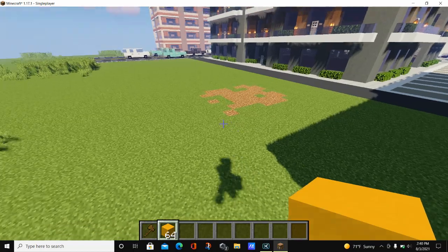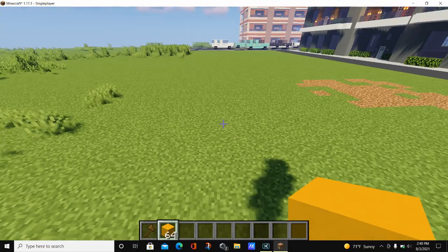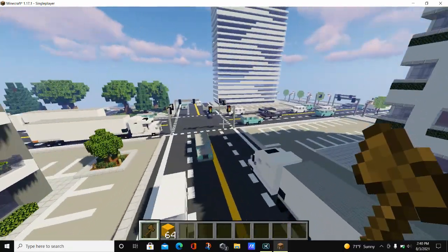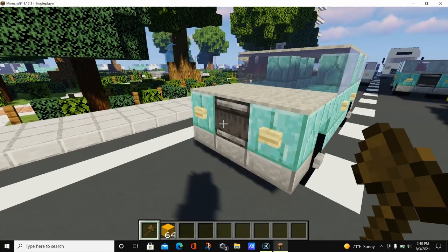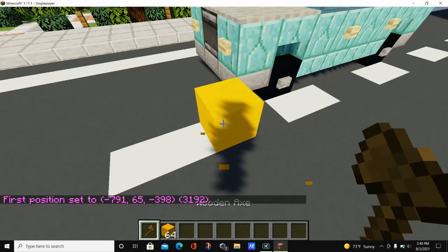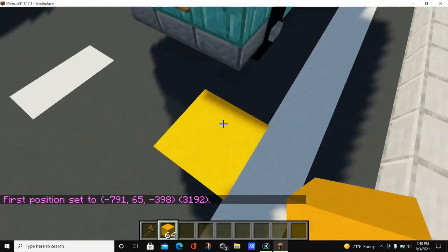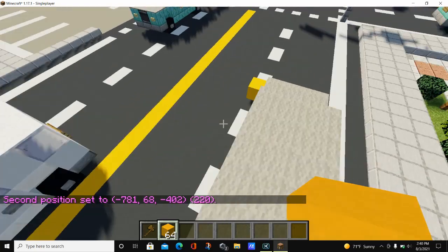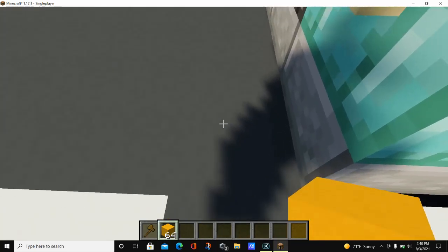Next we'll learn the copy, paste, and rotate commands — these three are very important and can really help improve your builds. We'll use a real example in my Minecraft city. There's a car here, so we'll select that area. We'll place a yellow concrete block to mark the first position, go over to the opposite corner to mark the second position, and now we have our selection made. We can stand on this block and enter the copy command.